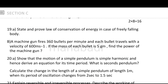A machine gun fires 360 bullets per minute and each bullet travels with a velocity of 600 meters per second. If the mass of each bullet is 5 grams, find the power of the machine gun. This can be solved using half mv squared, mgh, and related energy formulas, connecting it to the law of conservation of energy.